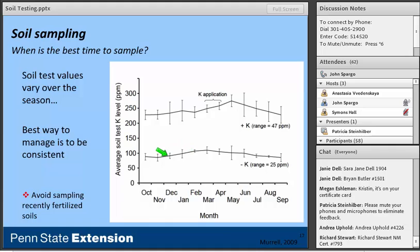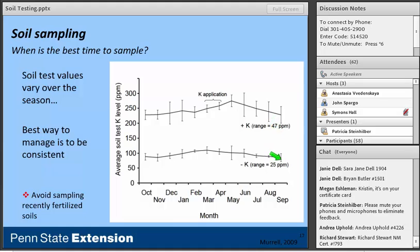It's probably not feasible for consultants to collect all samples in the fall. The best way to manage seasonal variability is to be consistent — try to sample each field within the same sampling window each year. Also important: avoid sampling recently fertilized soils, because you'll get a false high immediately after fertilizing. A good rule of thumb is to wait at least six weeks after a fertilizer application before sampling, or ideally wait the whole growing season — which is really why fall is the best time to sample.